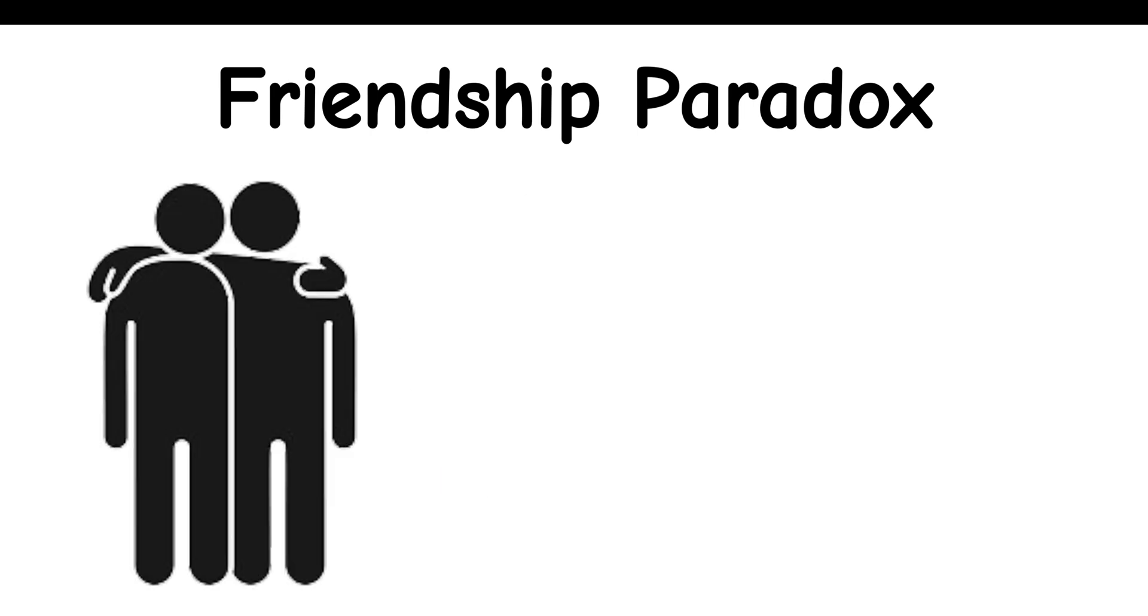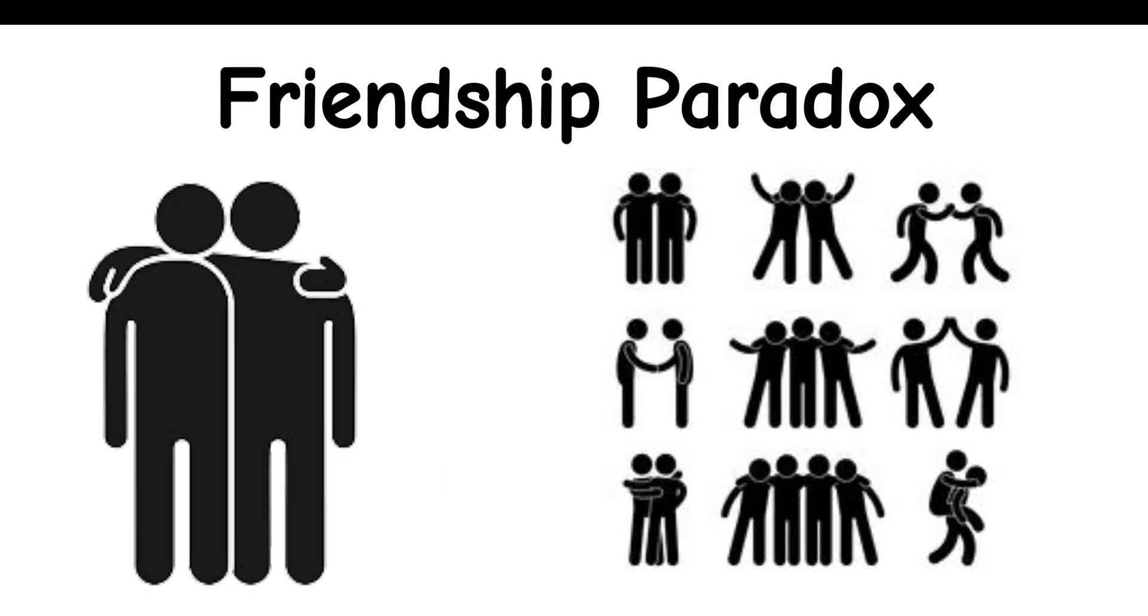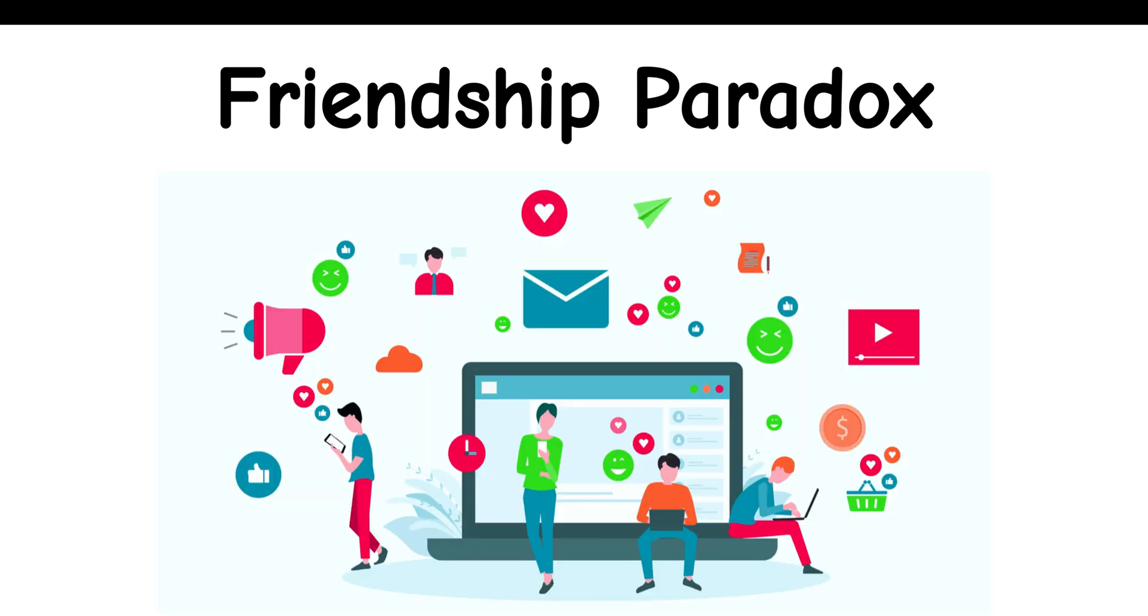Friendship Paradox: On average, your friends tend to have more friends than you do. This happens because people who are social and have more friends are more likely to be your friends' friends.